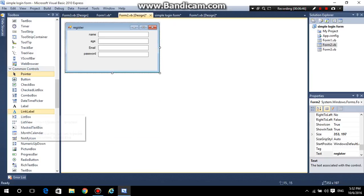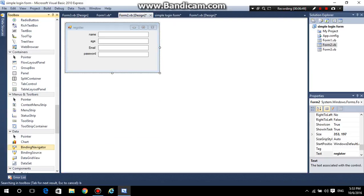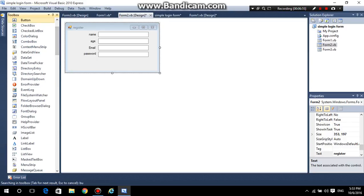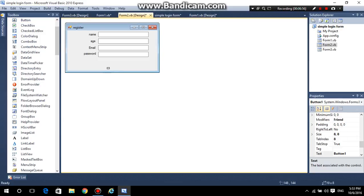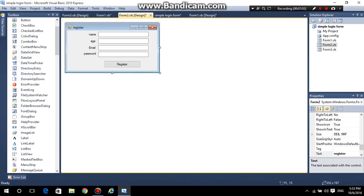Add a button and rename the button as 'Register'.